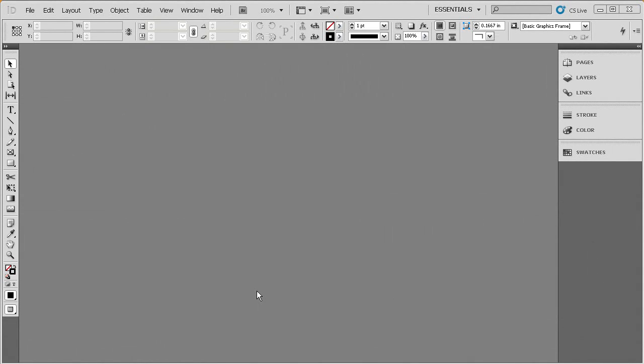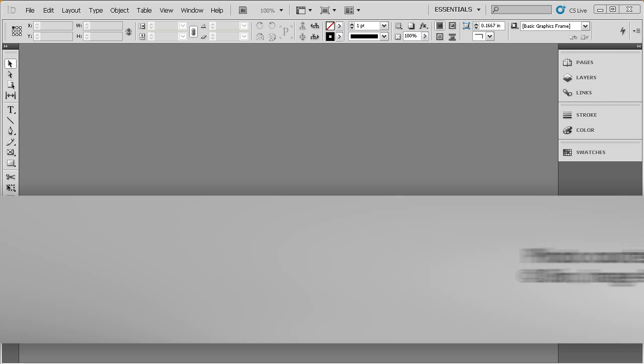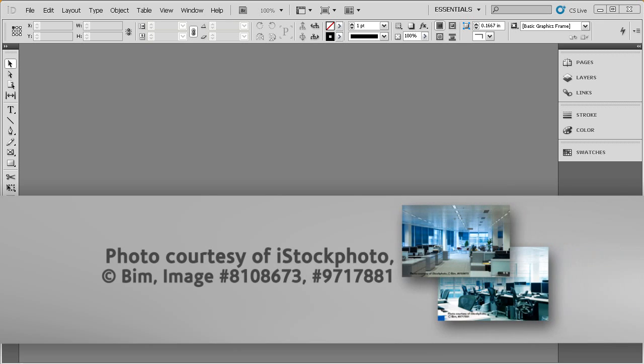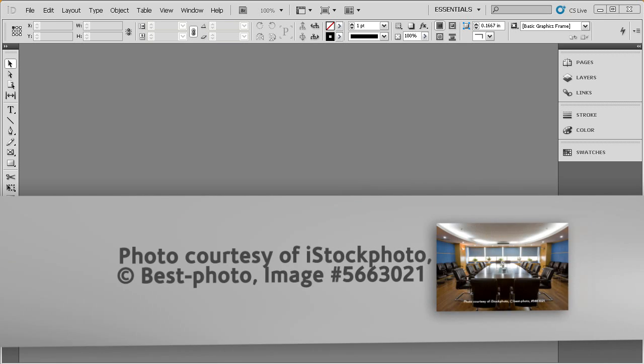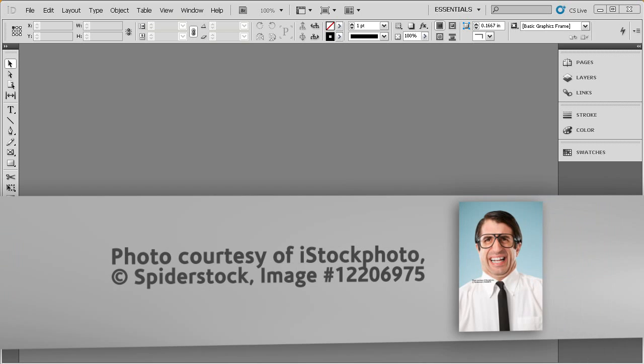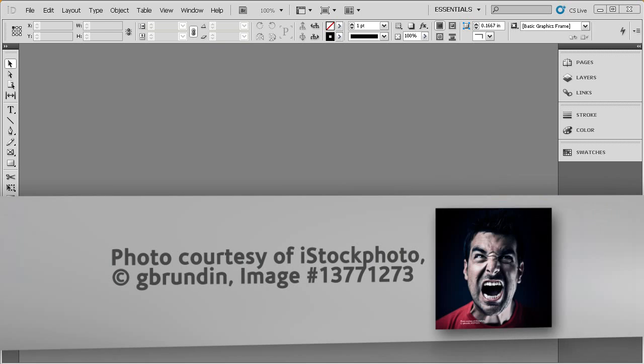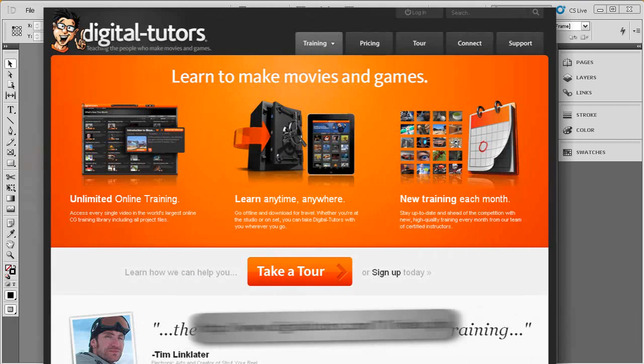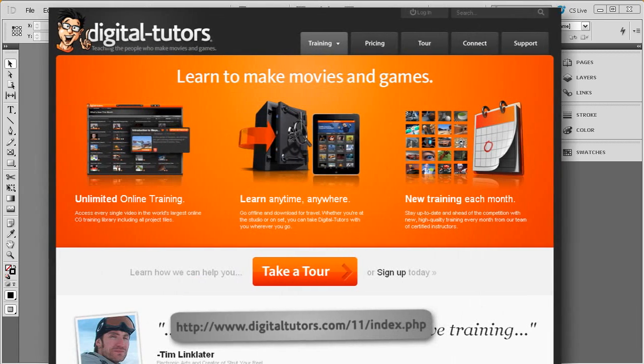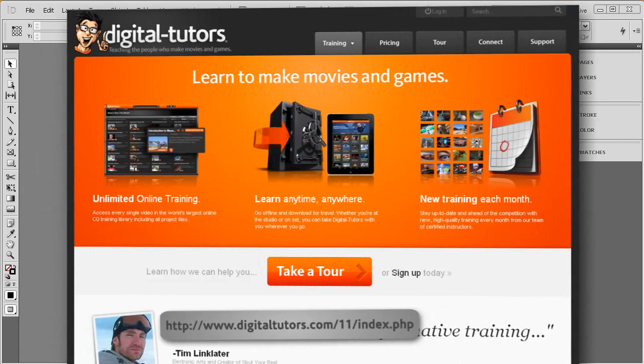Now before we get started, I'd just like to let you know that Digital Tutors would like to say thank you to iStockPhoto and the artists Bim, Costin T, Bestphoto, Spiderstock, and G Brunden for their images that were used in this series of lessons. You can access these same images and thousands of others by accessing your exclusive Digital Tutors iStock discount at the following site.